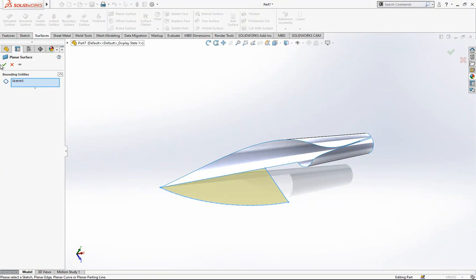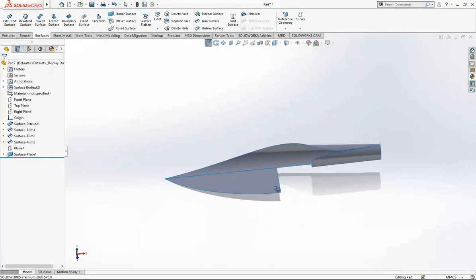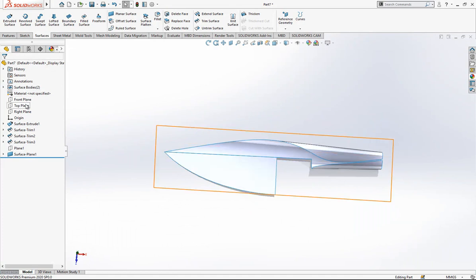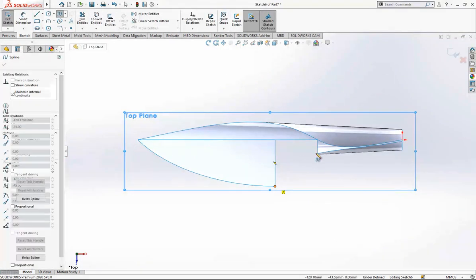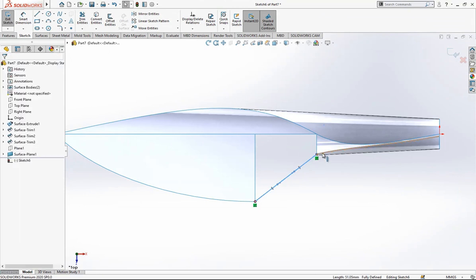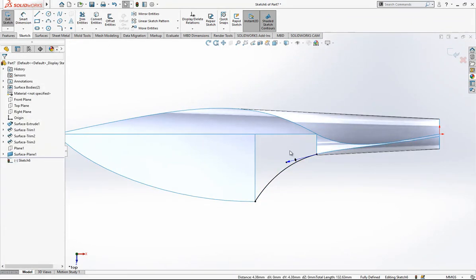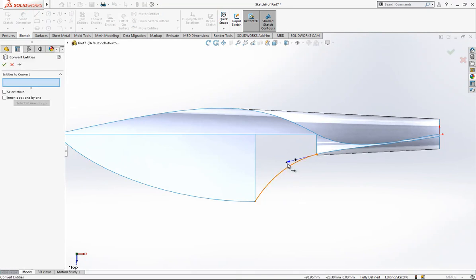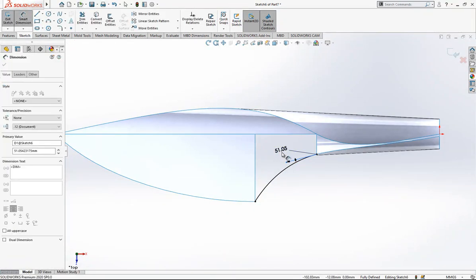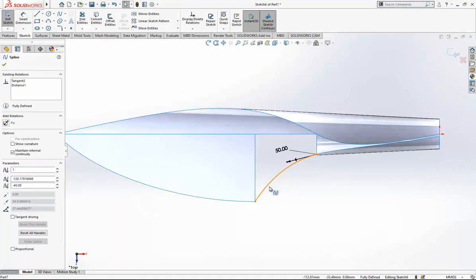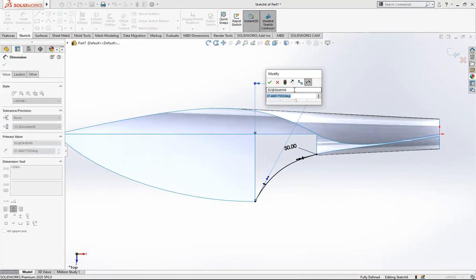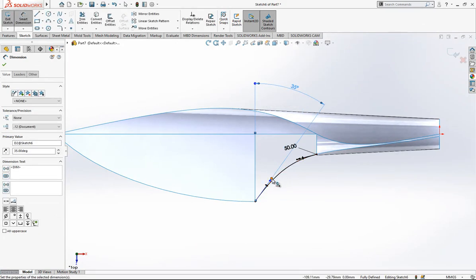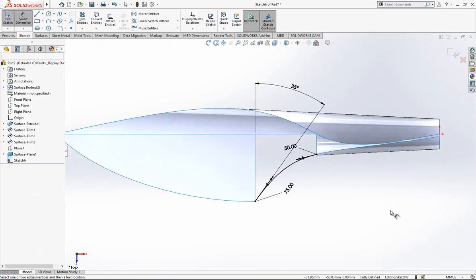We create one more — it is looking very nice, I like it. Now we look from the plane and we create here one more spline. We say to this one tangent. The tangency value will be 50, 50. In order to give you correct values so you can have the same results, I'm giving sometimes extra dimensions: 35 and 75. It is looking good.